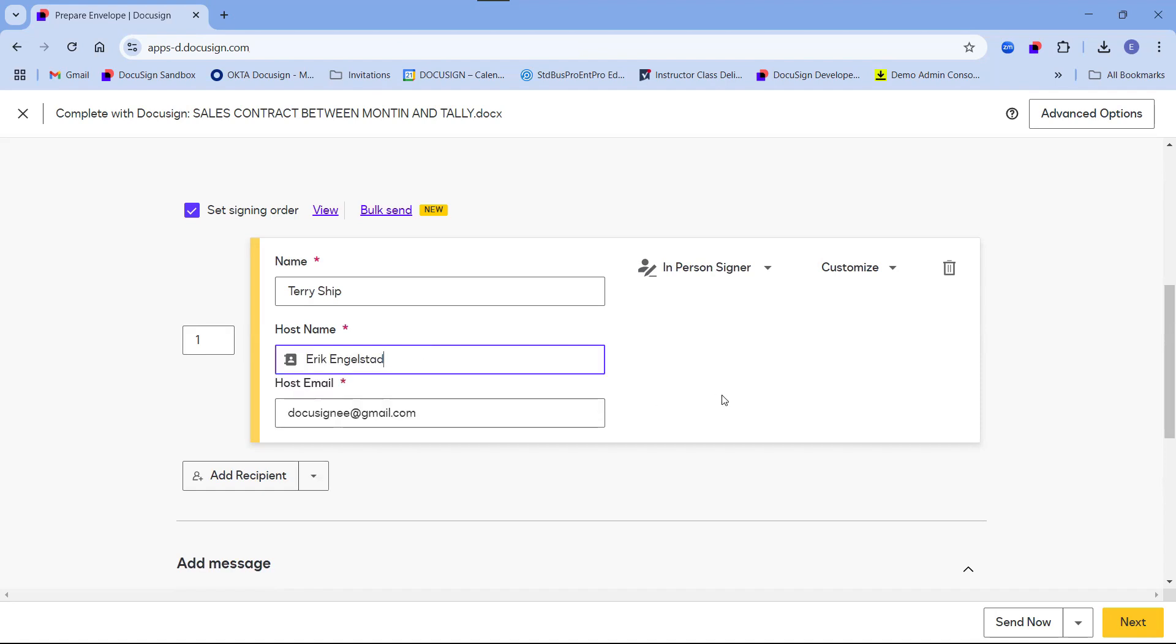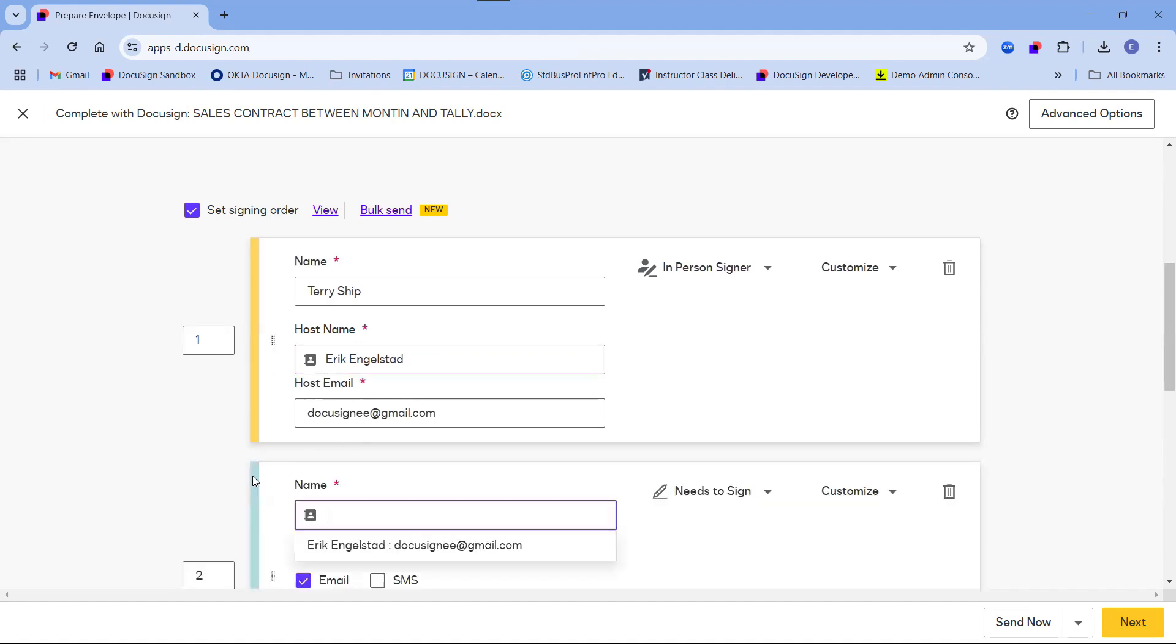So instead of sending an email, I will be guiding the client through the signing process on my own device. I will also add myself as a recipient with the need to sign type.